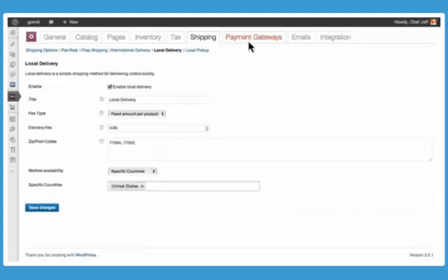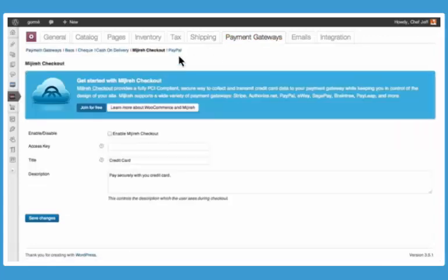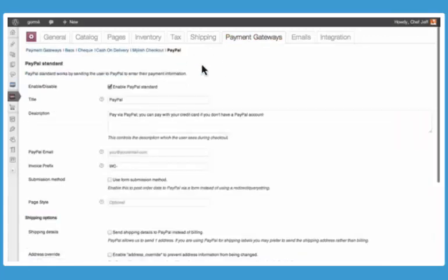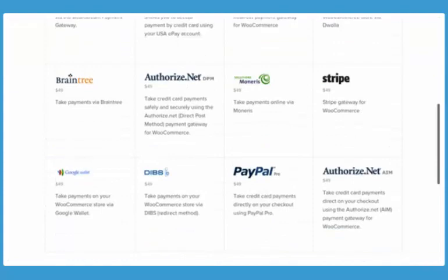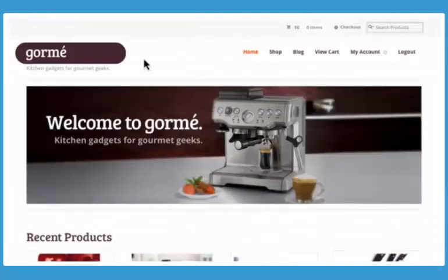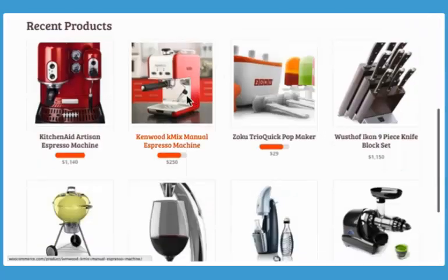Out of the box, WooCommerce includes support for some of the most popular payment gateways, with more than a hundred others available as WooCommerce extensions.